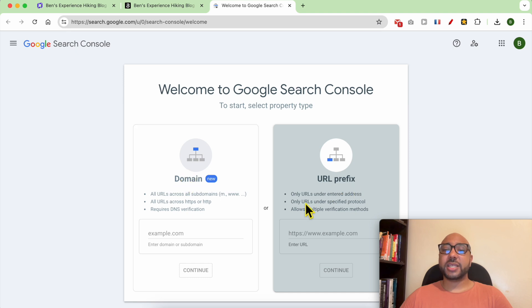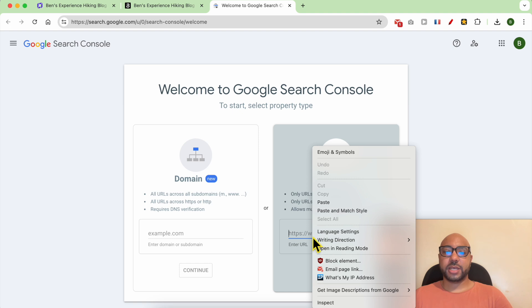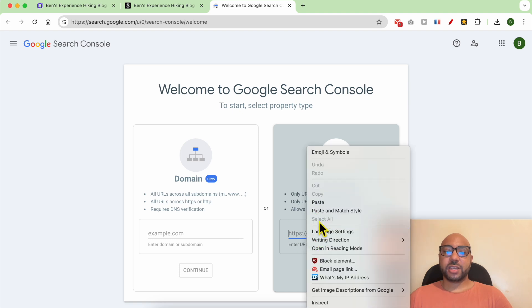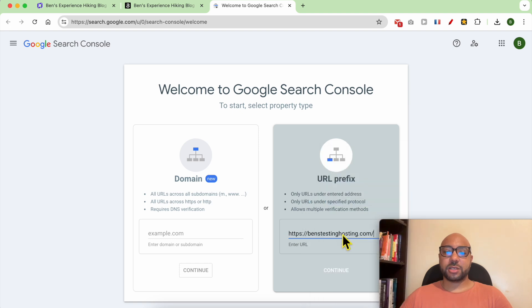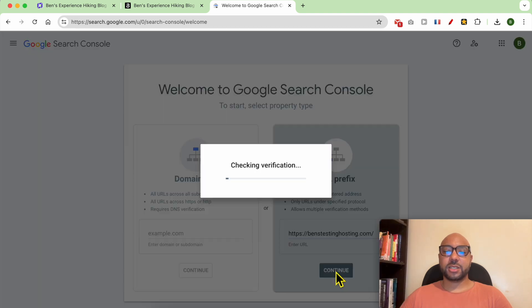First, go with a URL prefix instead of domain, and this is a critical step to not avoid. Then fill in your exact domain name and hit continue.